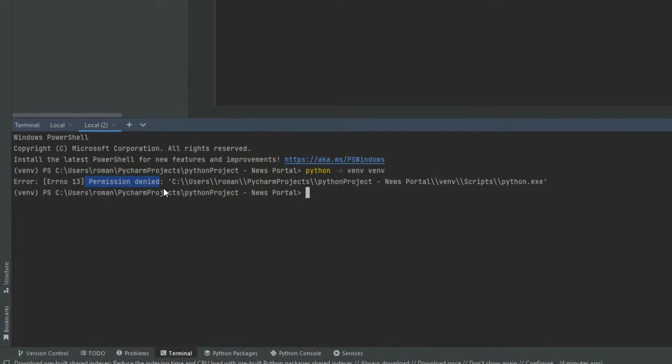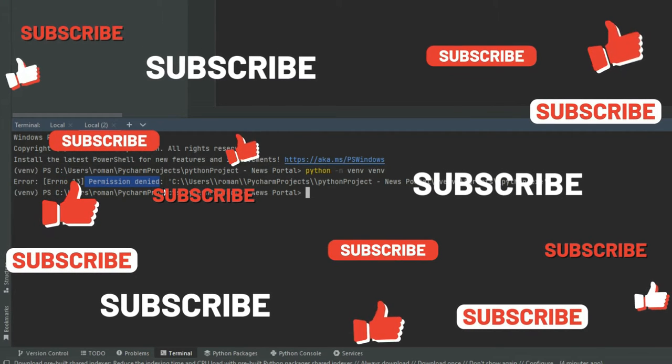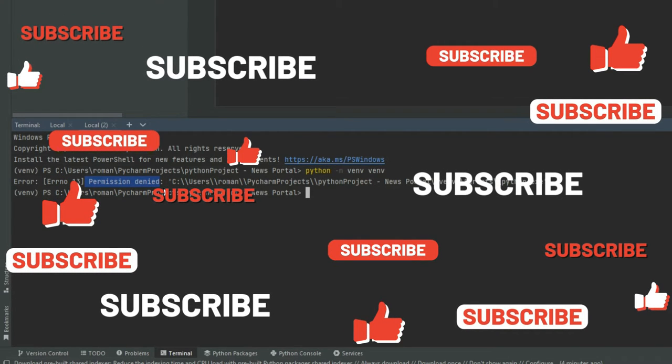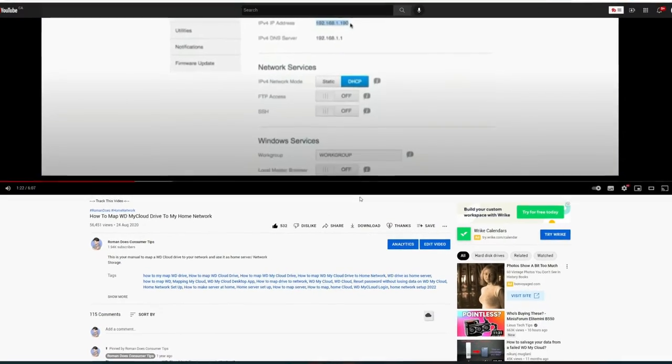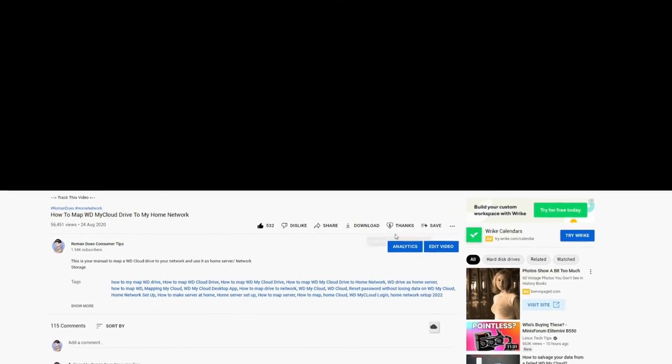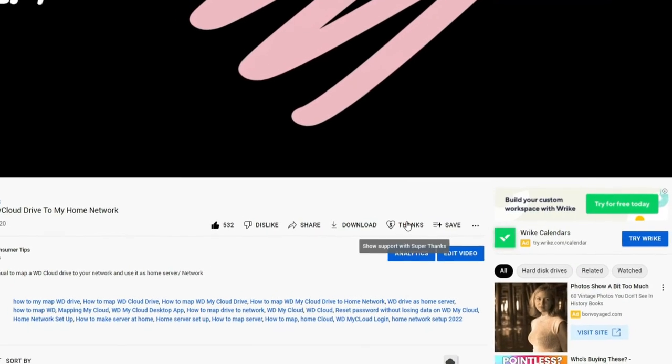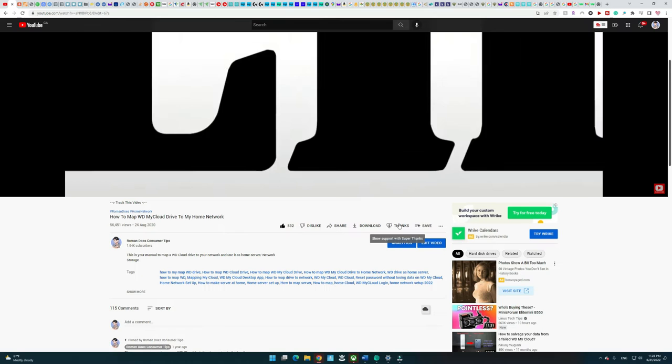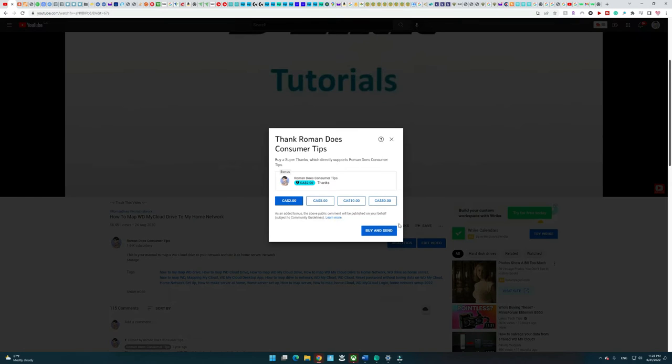This will be a quick video, so please consider smashing the thumbs up and subscribe buttons to support the channel. And if we save you a ton of time, feel free to buy me a cup of coffee with the super thanks button. That's the heart and dollar little button right here. Now, let's get going.